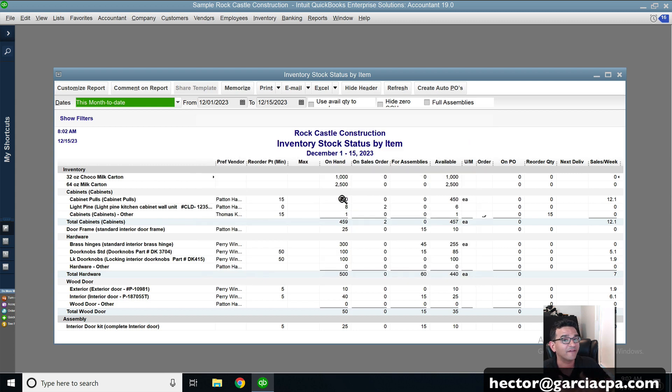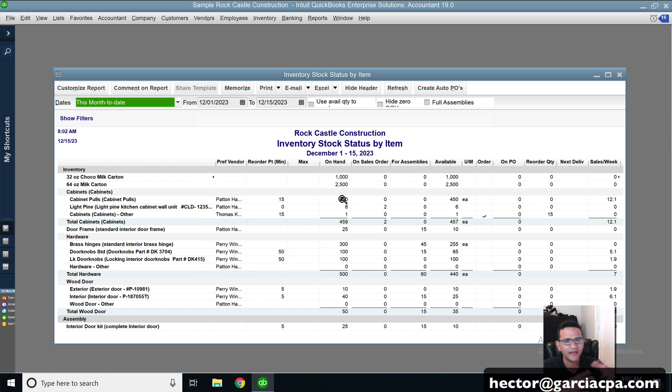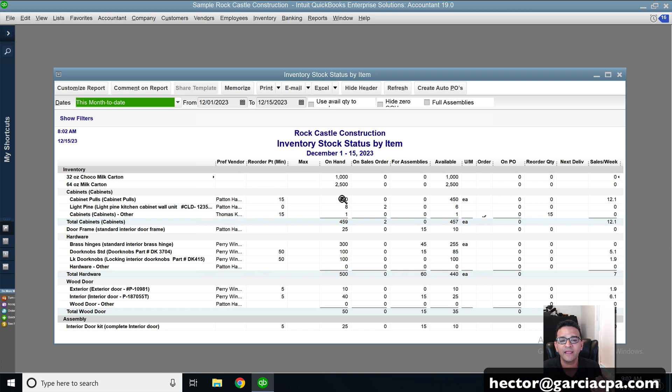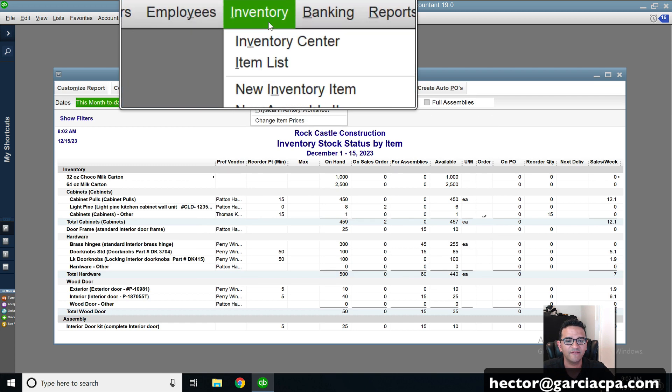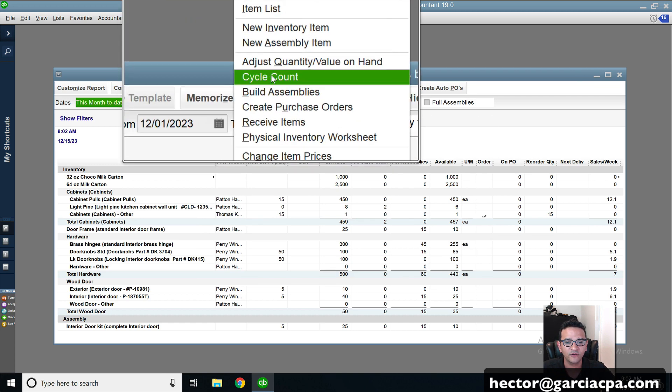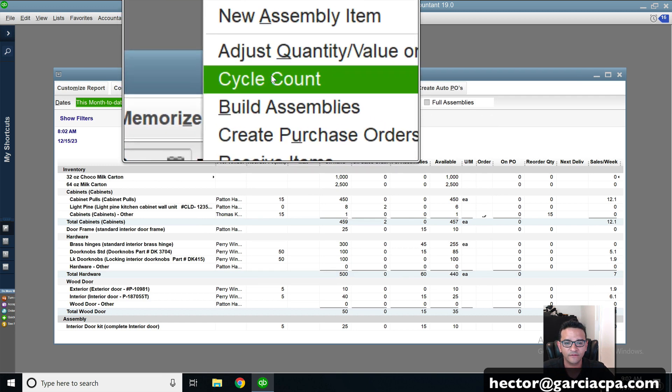But what if we're dealing with a very large item list, a lot of inventory, a lot of products, it will take you forever to do this manually. So one of the really cool features in QuickBooks Enterprise Platinum is called cycle counts. So the way you do that is you click on inventory and then you click on cycle count.